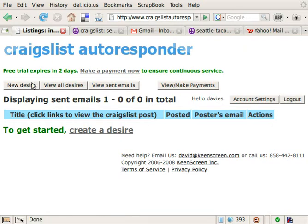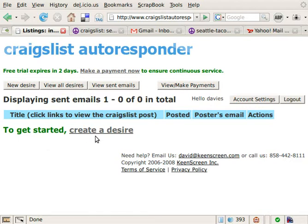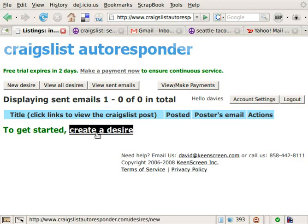This is the screen that we're going to see once you log in or once you create an account with us. On this screen we list all of your desires. As you can see, there are no desires listed because we haven't created any yet, so it prompts us to create one. A desire, in the context of the Craigslist Autoresponder, is something that we want that can be found on Craigslist.